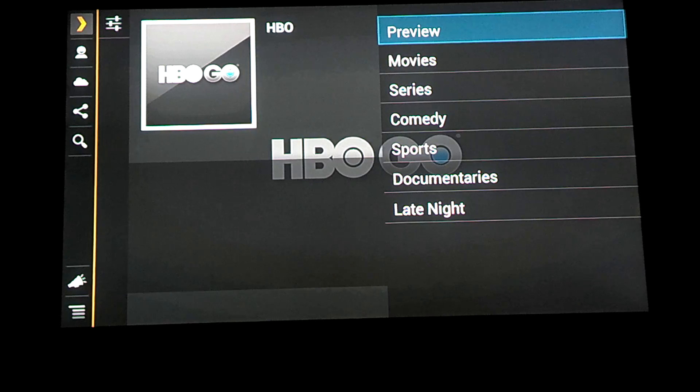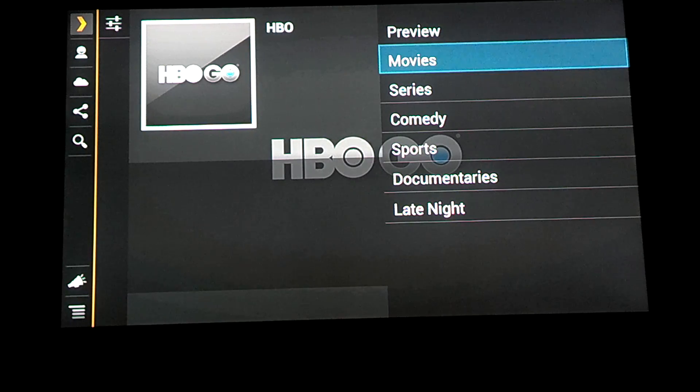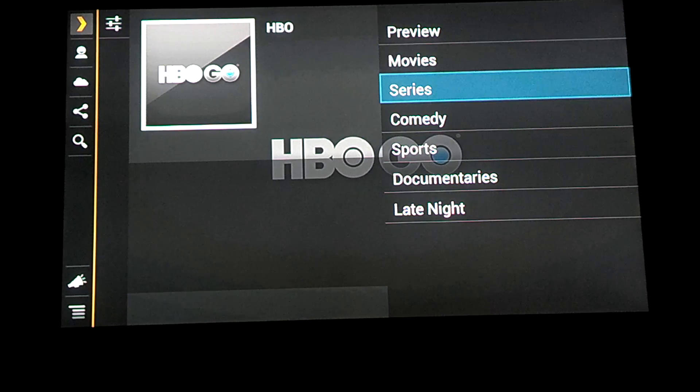And as you can see in here, you can access a variety of movies and series.